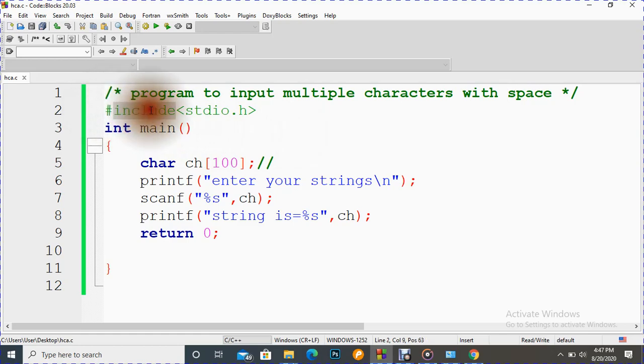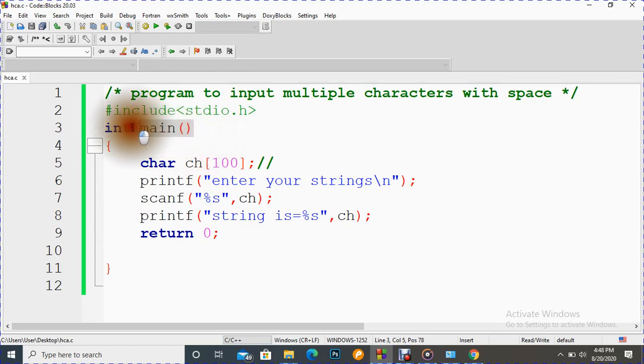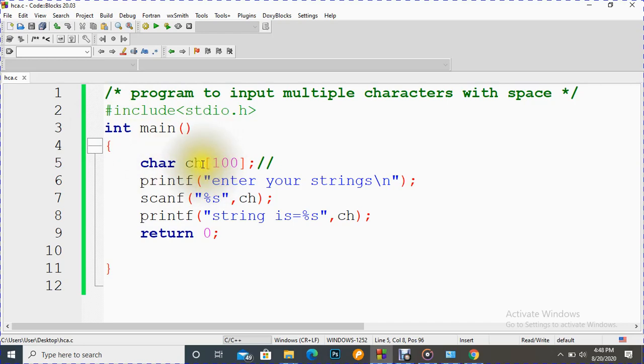This is our directory, this is our header file stdio.h, this is our main function. Also I have declared one variable here ch, you can declare any other variable whatever we like there and it can accept maximum 100 characters, more than that it cannot.